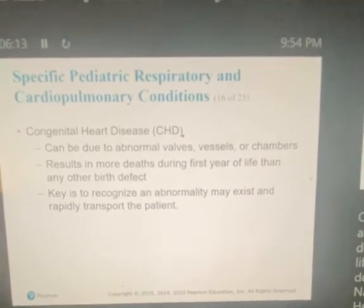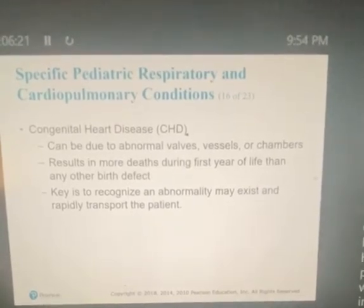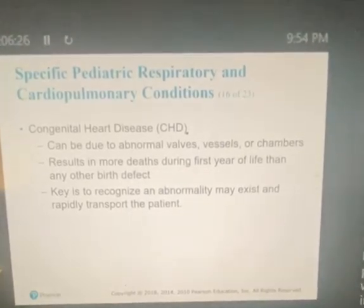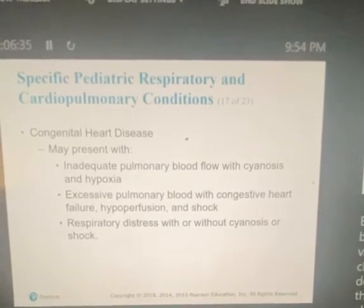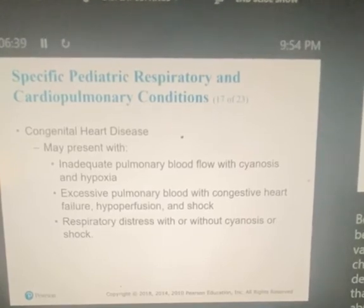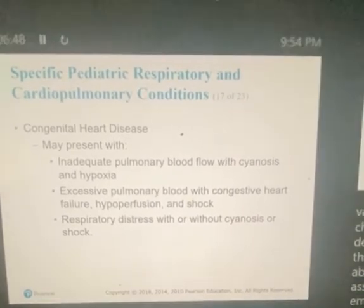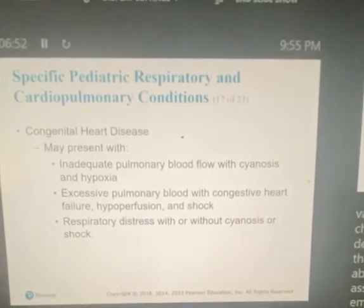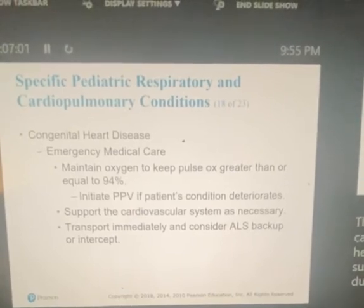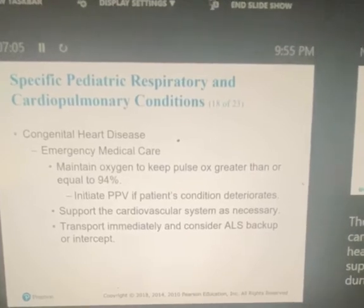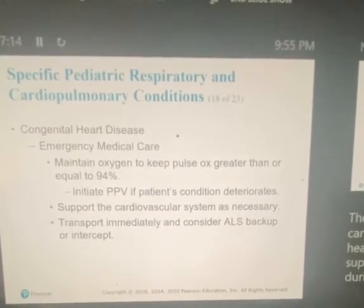Congenital heart diseases are responsible for more deaths in the first year of life than any other birth defect, according to the National Institute of Health. The initial presentation can be inconsistent, looking like respiratory distress, infection, failure to thrive, and shock. Because the deficit can be due to abnormal valves, vessels, or chambers, diagnosing the deficit is less important than recognizing the abnormality, initiating emergency care, and transporting rapidly. There is little the EMT can do other than support lost function — maintain adequate oxygenation, support the cardiovascular system, and transport immediately or consider ALS.